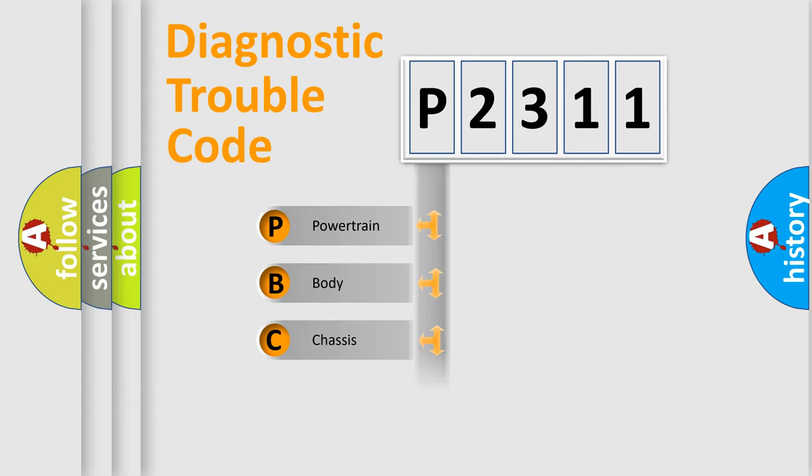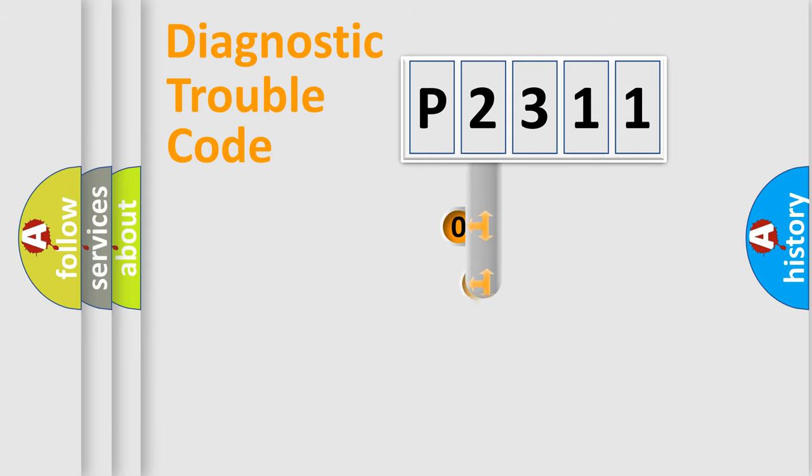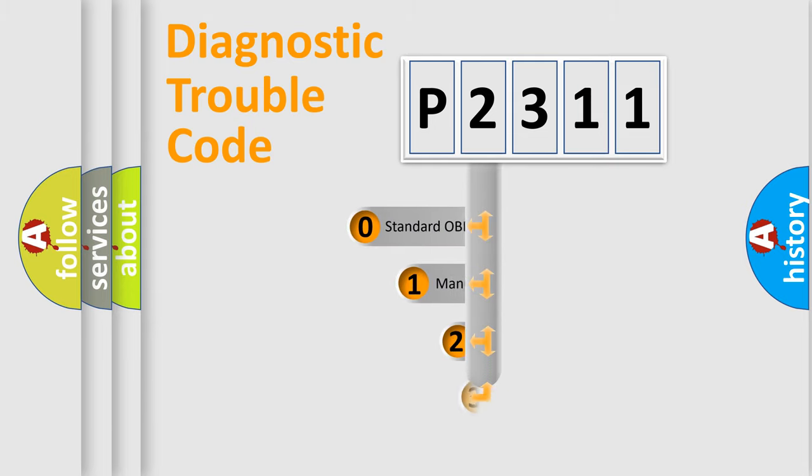Powertrain, Body, Chassis, and Network. This distribution is defined in the first character code.